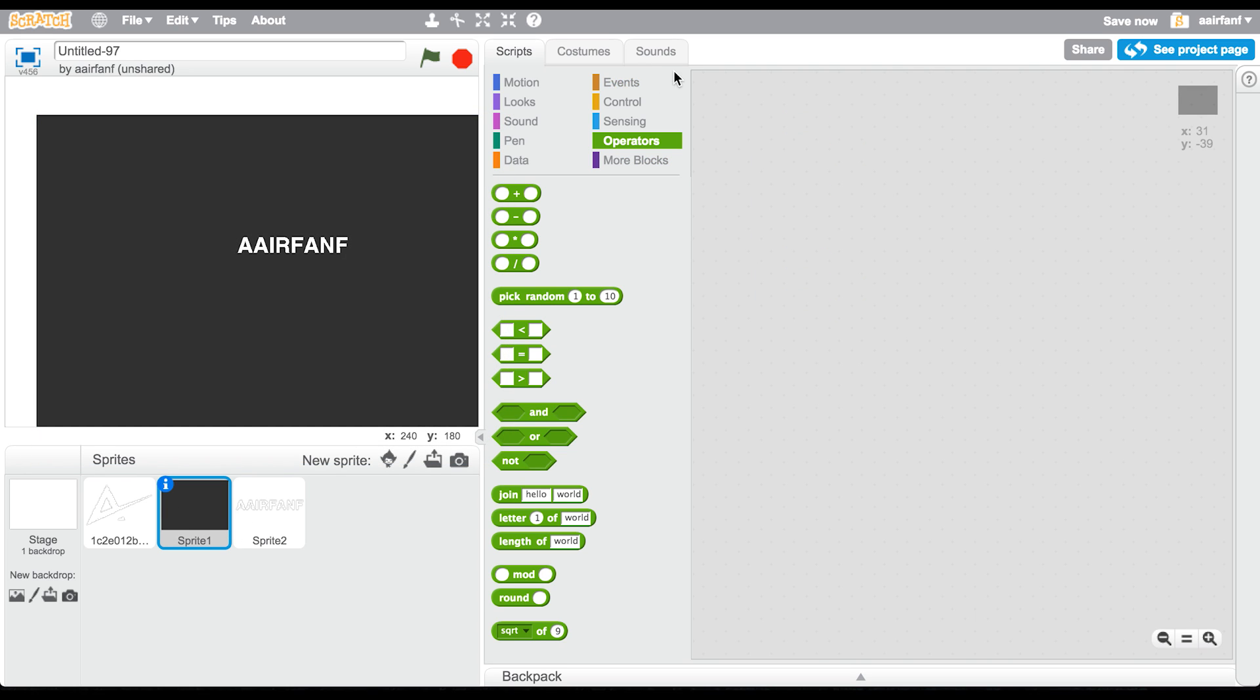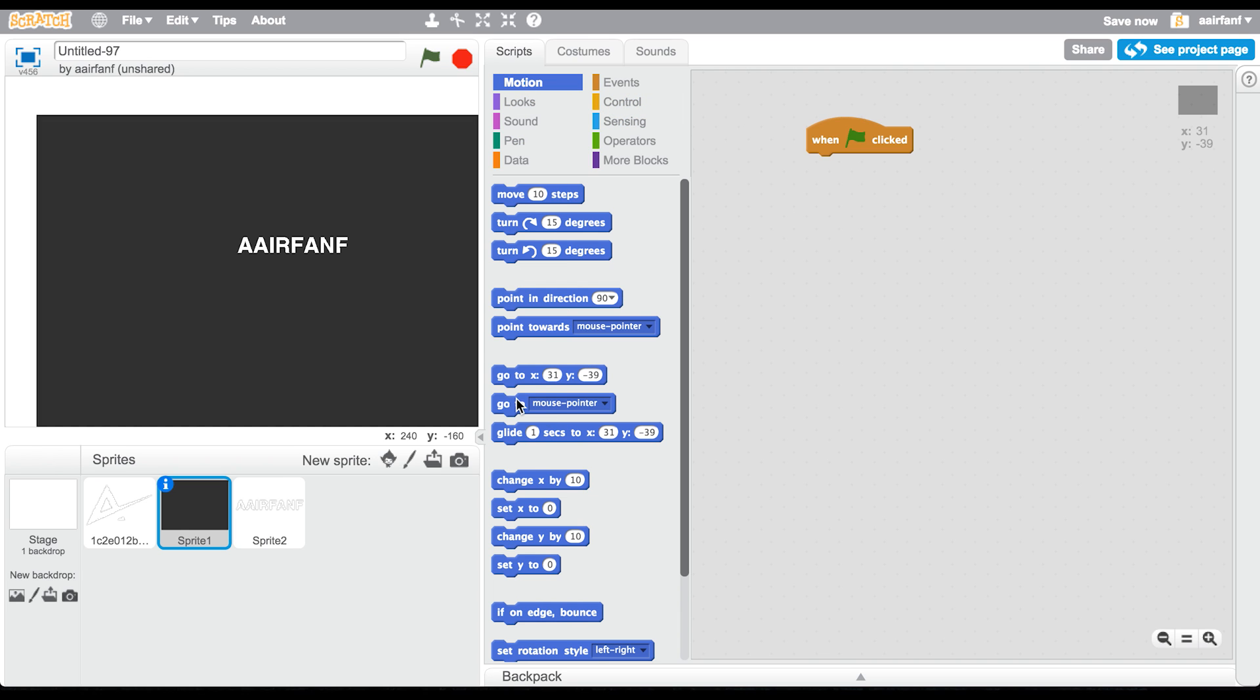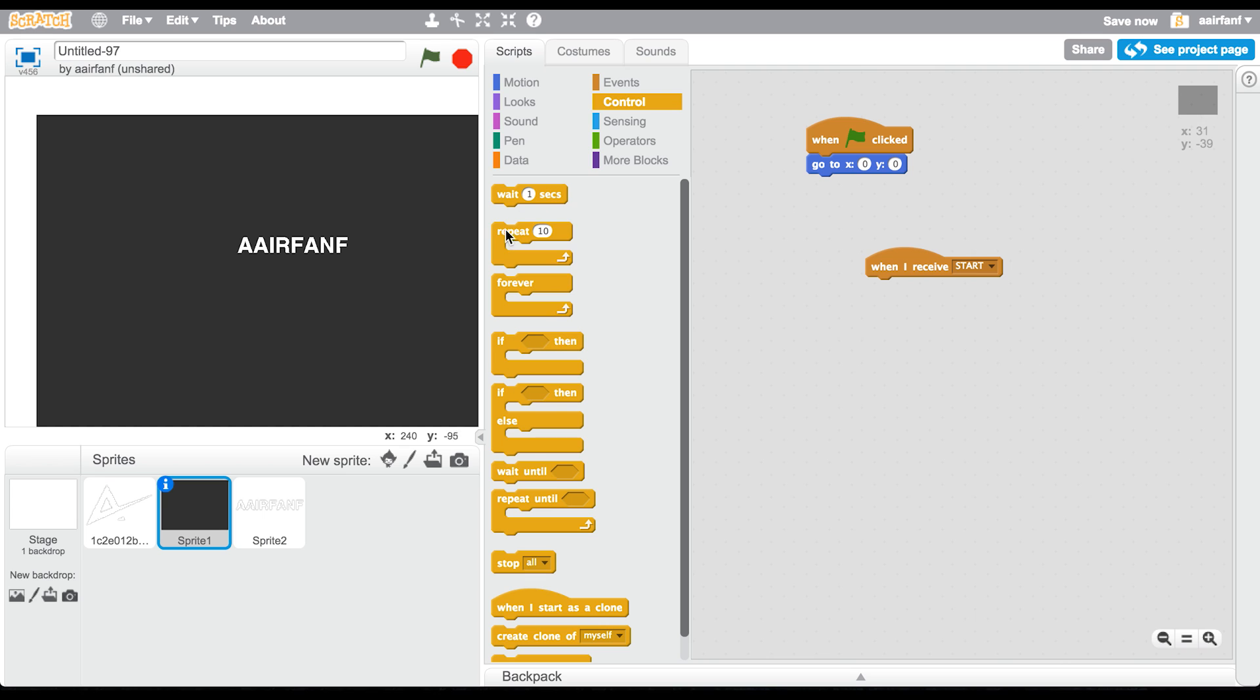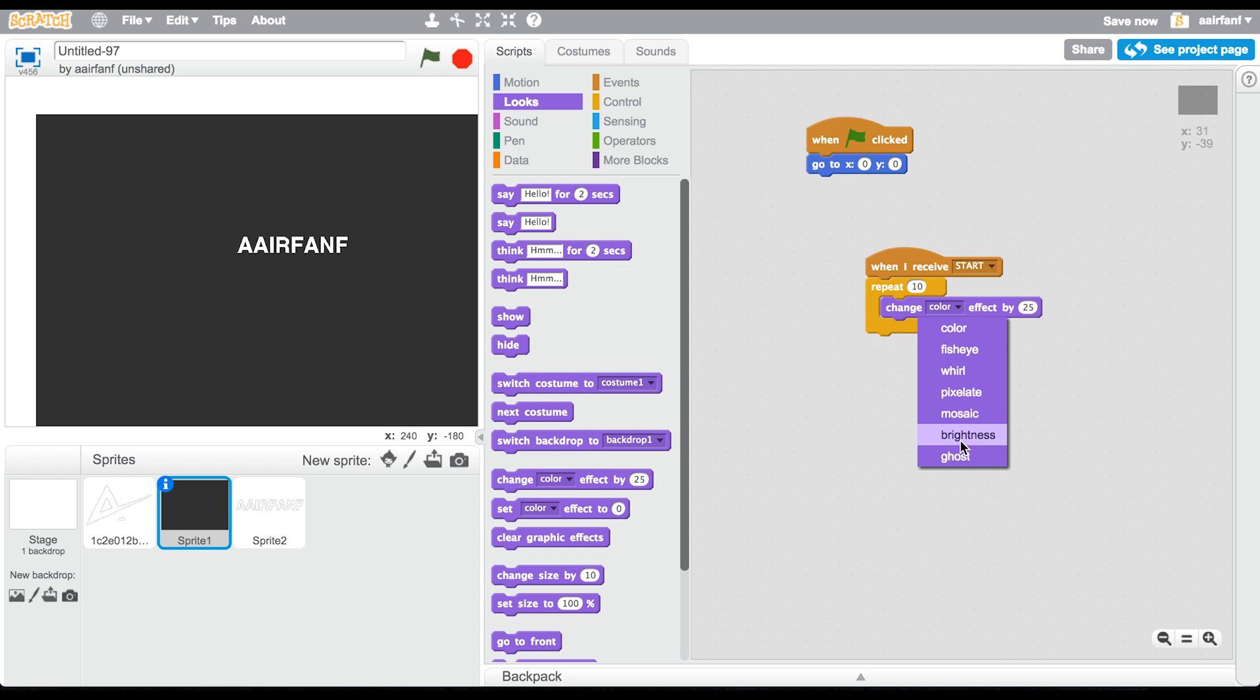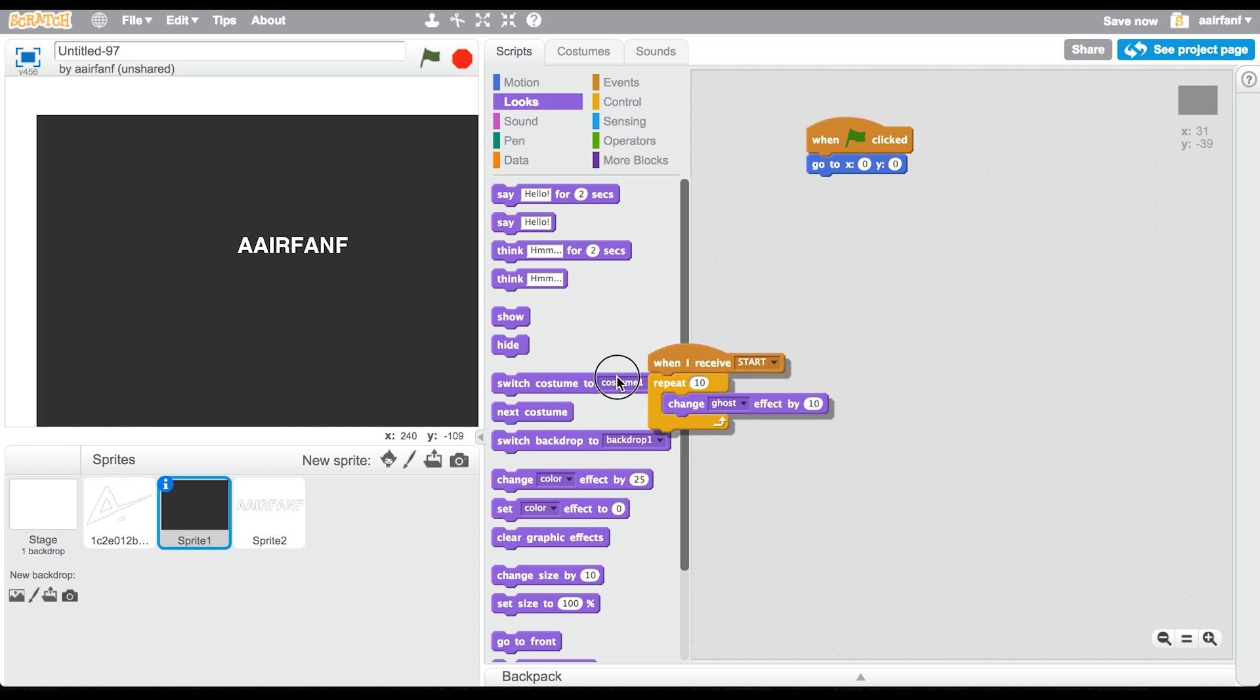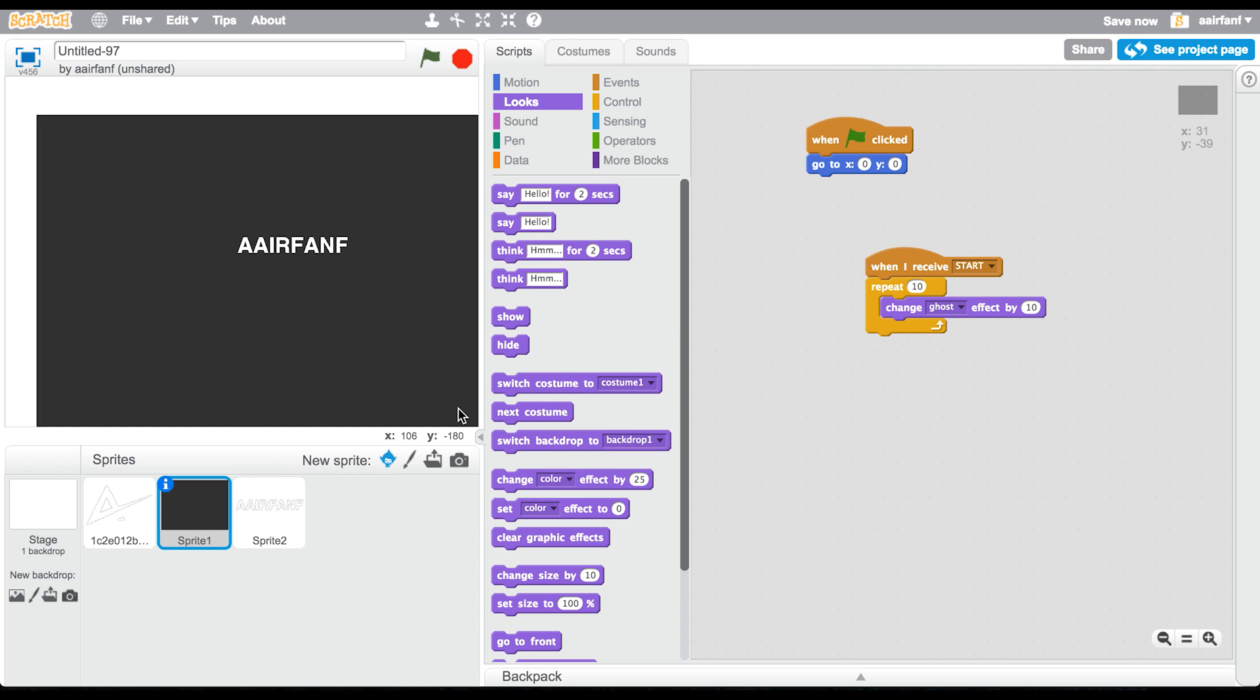In here we're going to have when flag clicked, simply go to zero zero. Then for all the sprites, you're going to say when I receive start, simply go here, say repeat 10 times and change ghost by 10. Change that to ghost and then change that to 10. To drag into other sprites, all you have to do is drag here, make sure your mouse is over that sprite and let go.